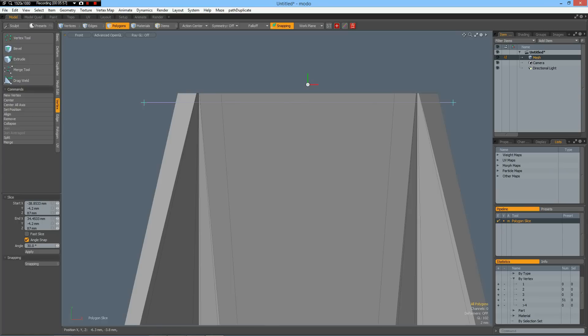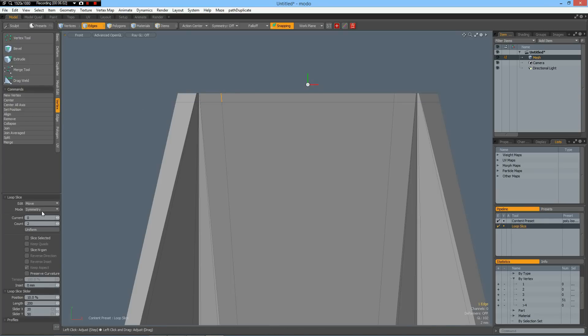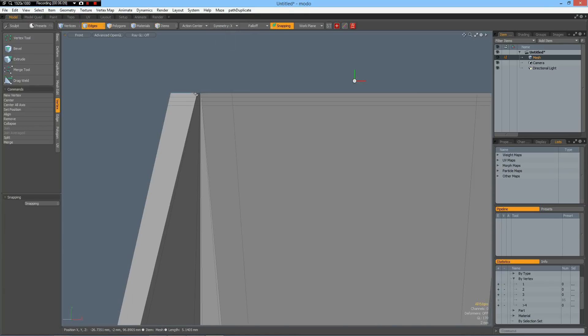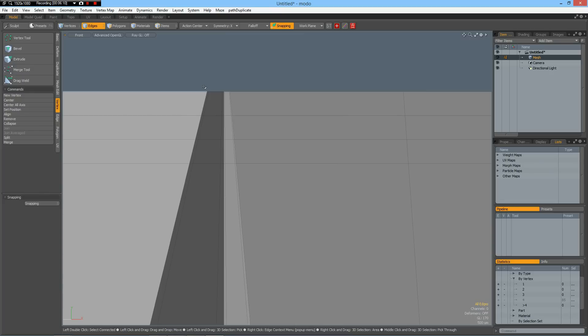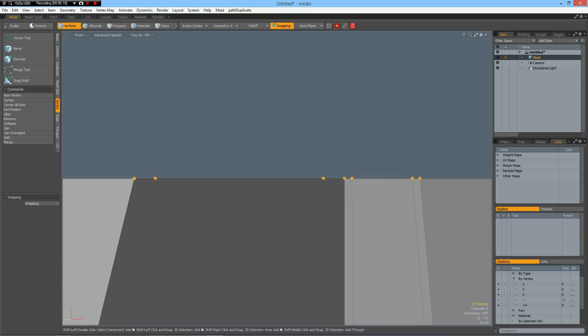And then I select an edge in here. Alt-C, count of two, but this time uniform. Then we can go to symmetry on X. And then I select these top vertices. Shift-A. So we have only these.